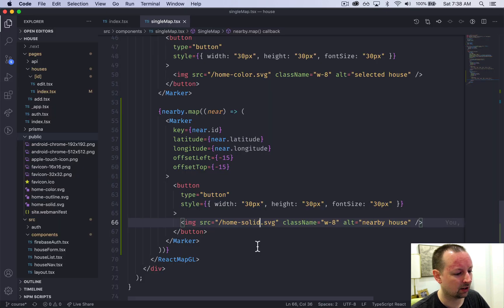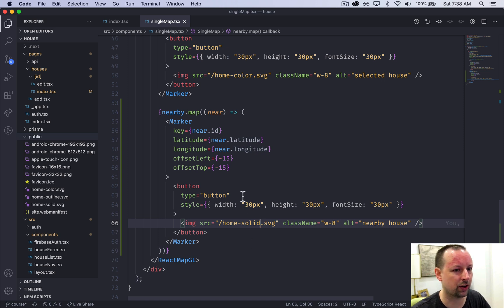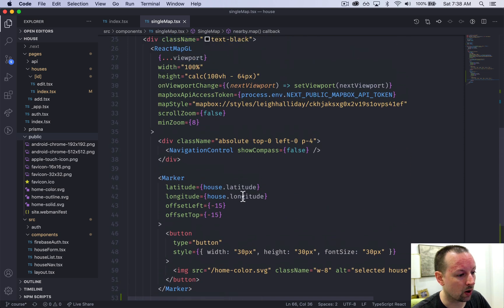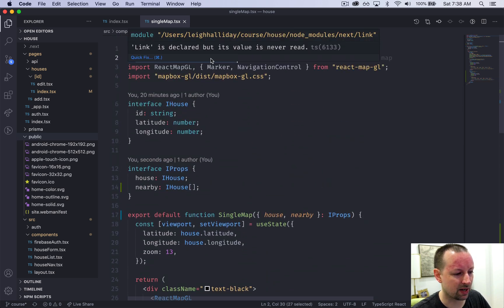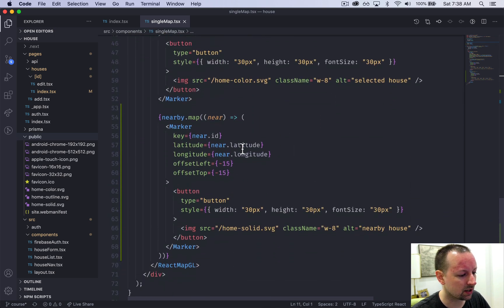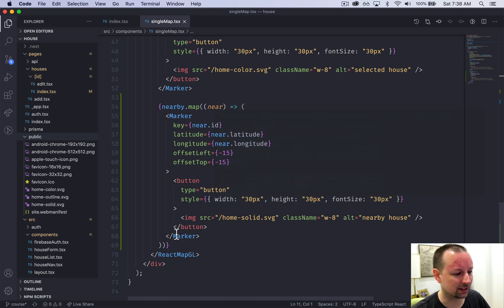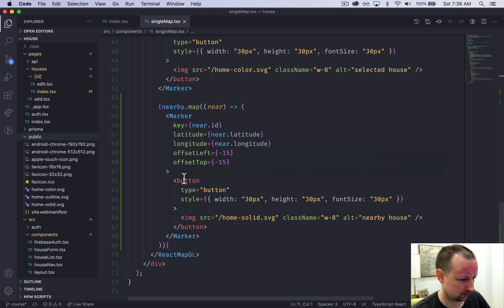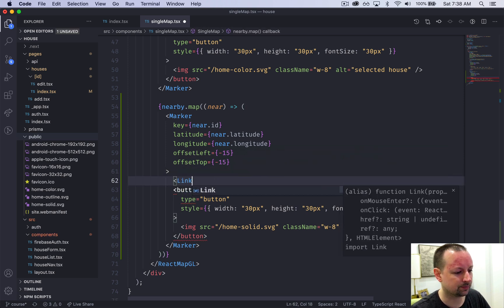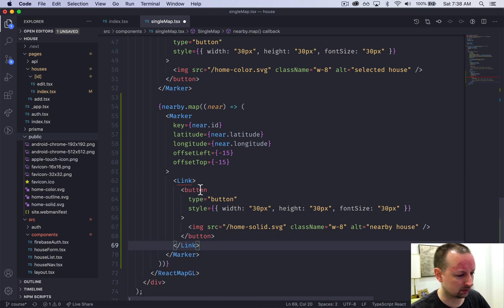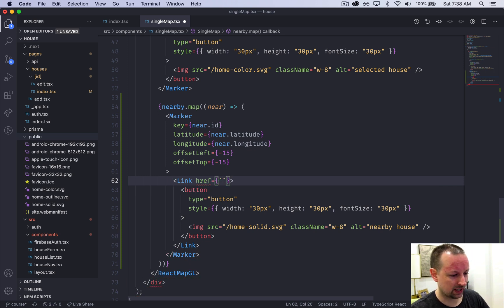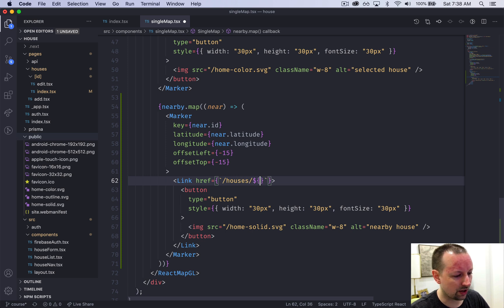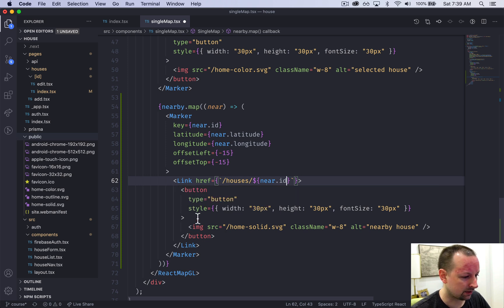But when clicking them, they do nothing. So I just wanted to use the link component so that when you click them, they'll take you over to that house. That's the last thing. So head on up to the top, make sure that you've imported link from next/link, and then we can come down and convert this into a link. So we're actually going to not use a button, but I'll change that in a second. So we're going to do link, make sure that's wrapping around the button. Link needs an href. So where are we going to send the user to? We are going to send them to /houses and then the ID of that house. So that'd be near.ID.